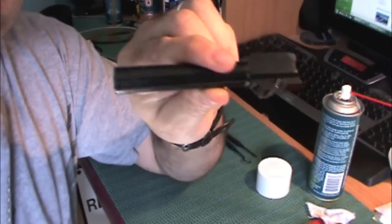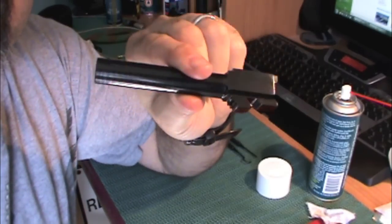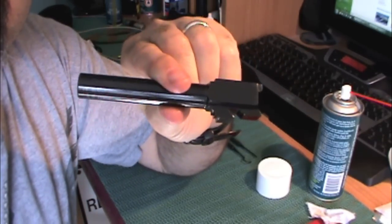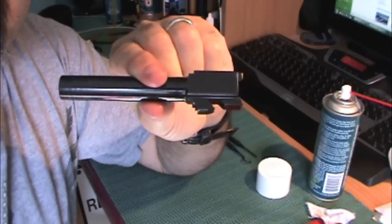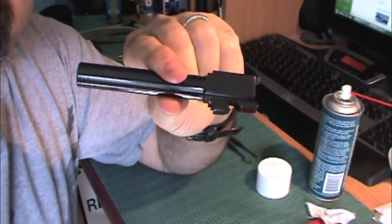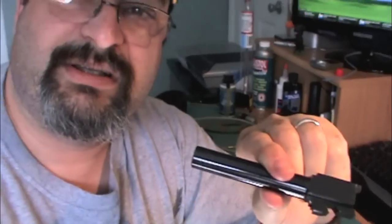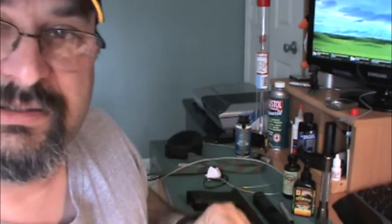So there you go. There's how GunGeek takes care of his pistol barrel. GunGeek being me. I hate talking about myself as third party. That's kind of geeky.